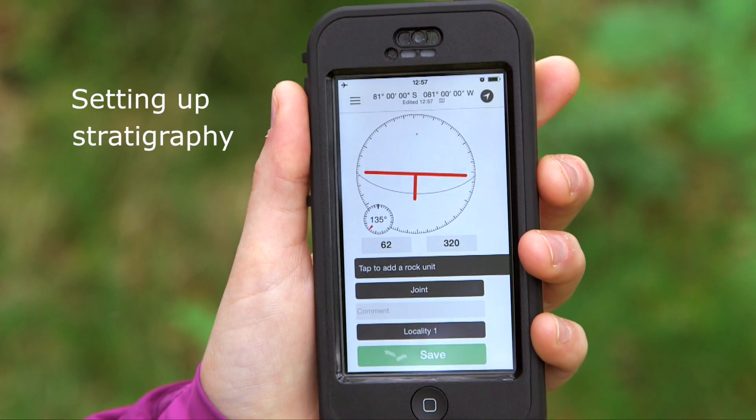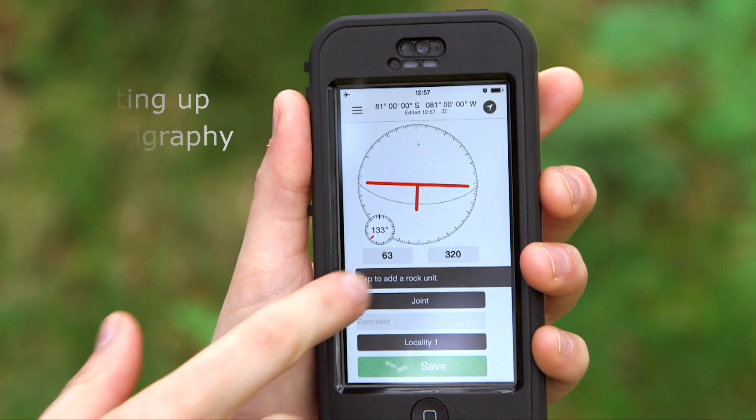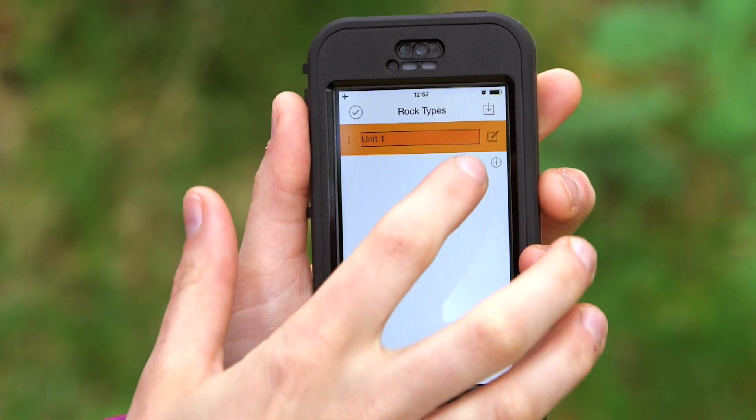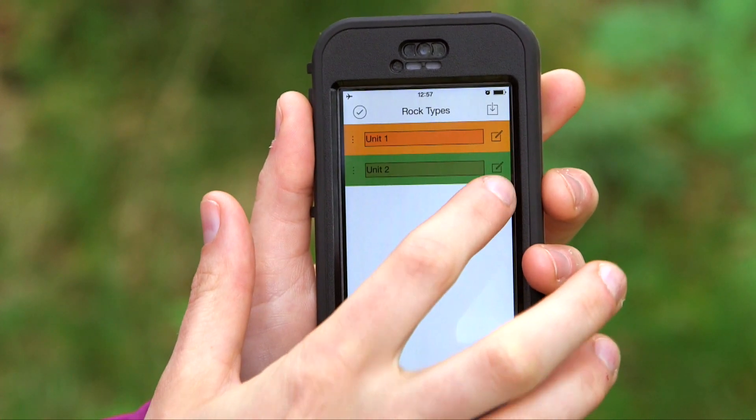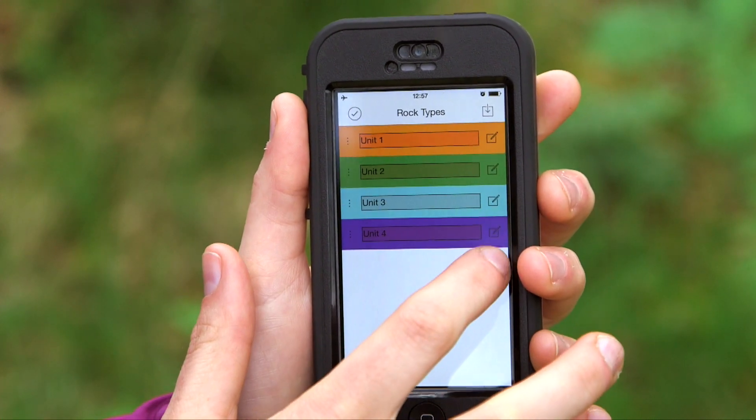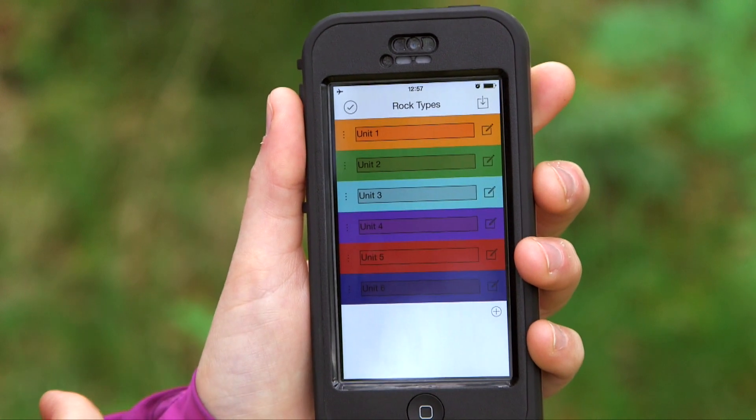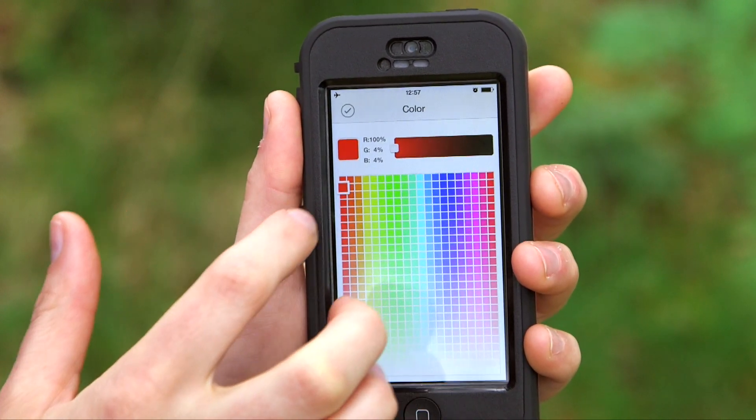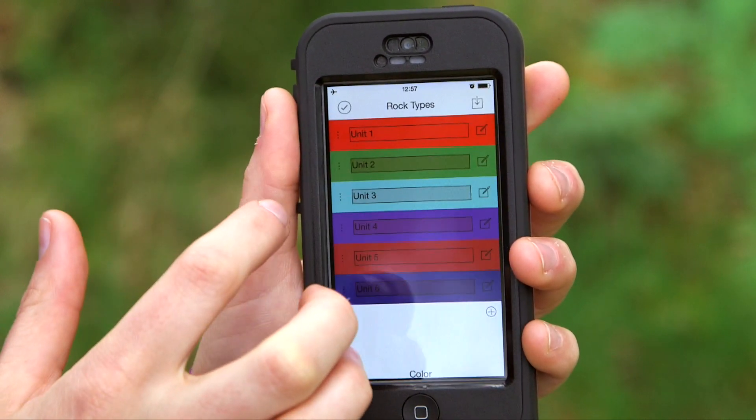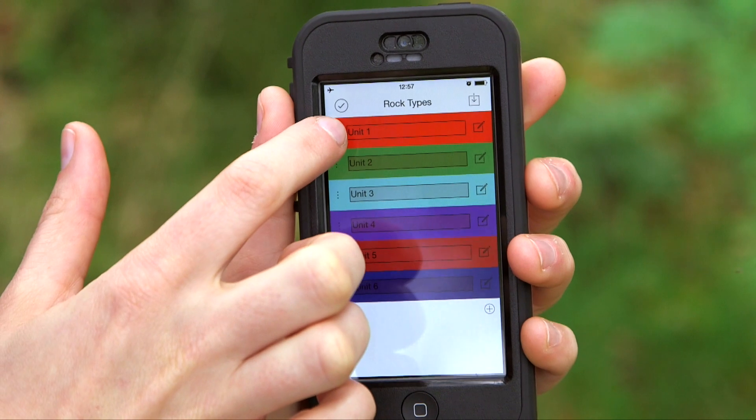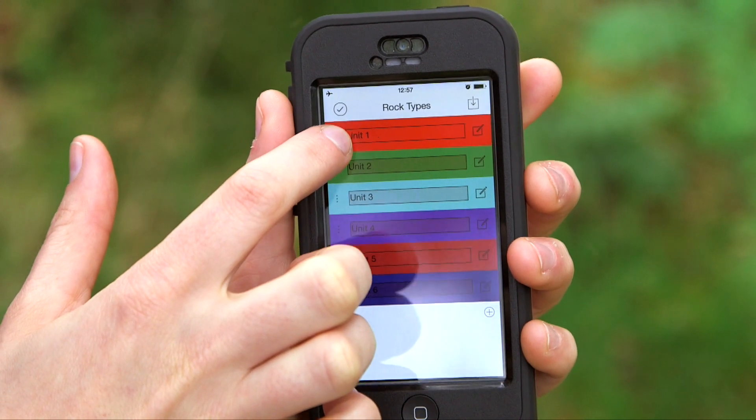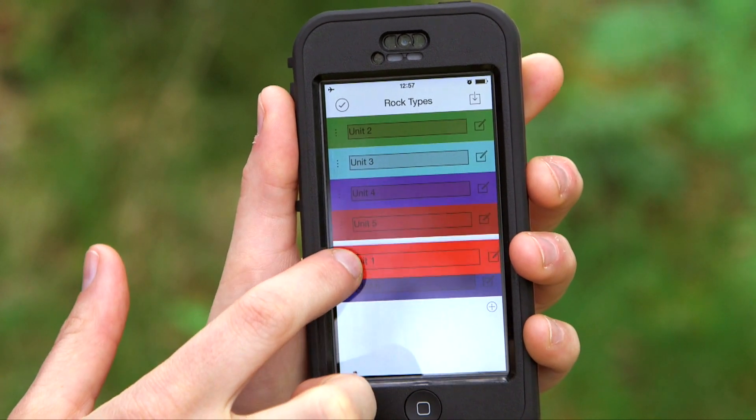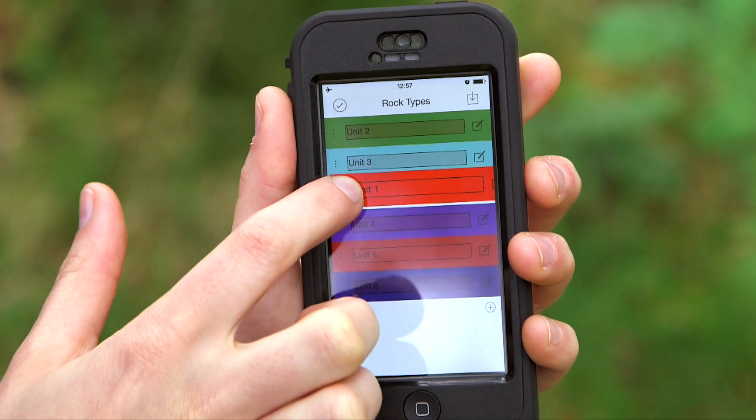To set up a stratigraphy, we can tap to add a rock unit and we can add multiple rock units. We can name those units, change the color of those units, and reorder them by long-tapping on the left-hand side.